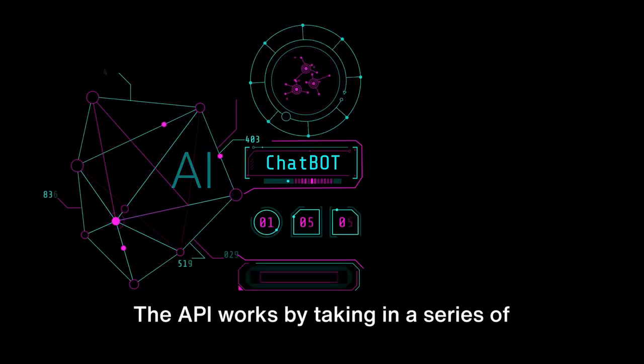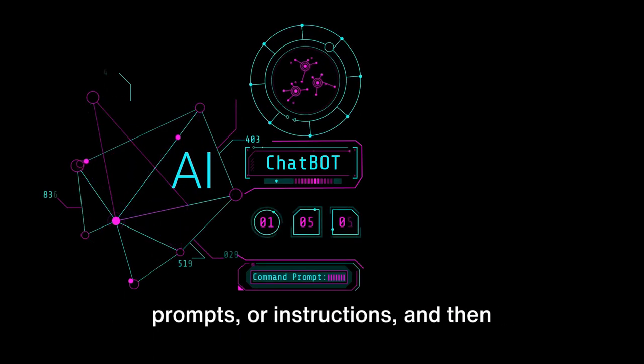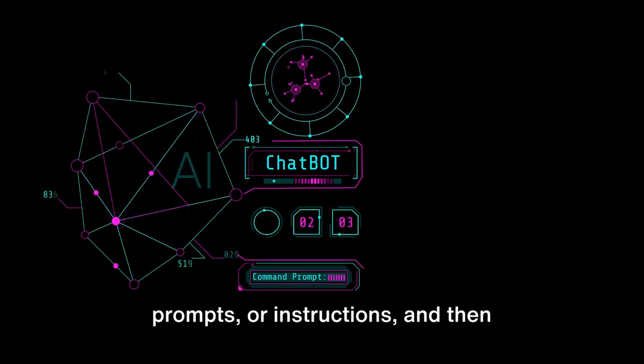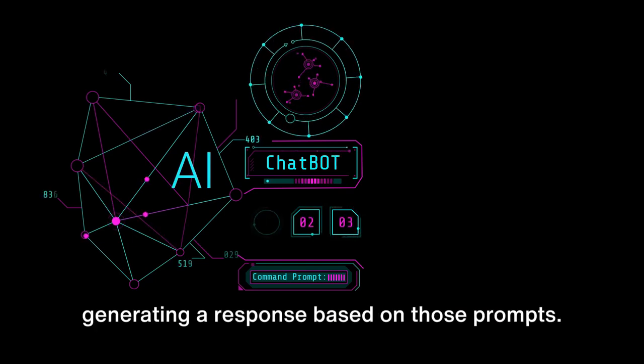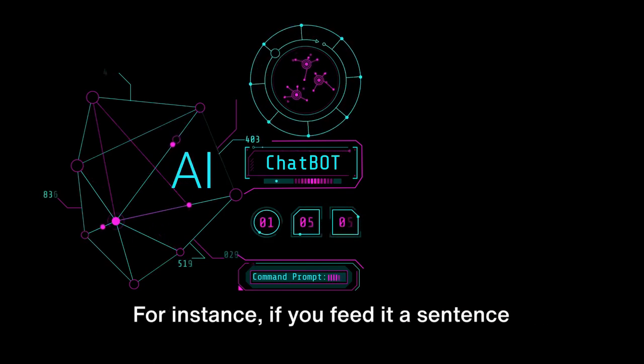The API works by taking in a series of prompts or instructions and then generating a response based on those prompts.